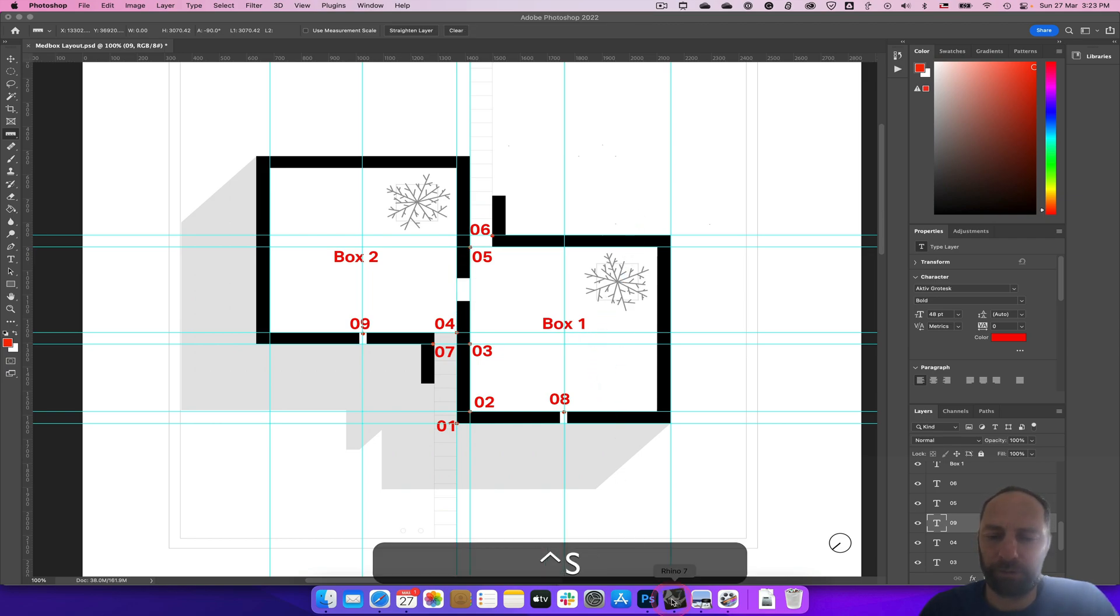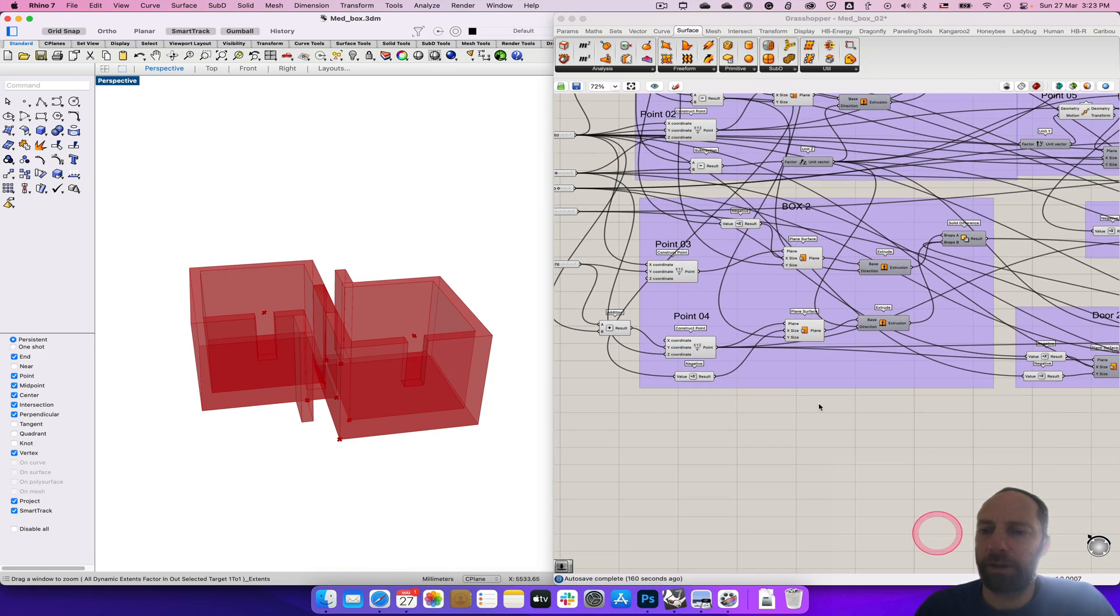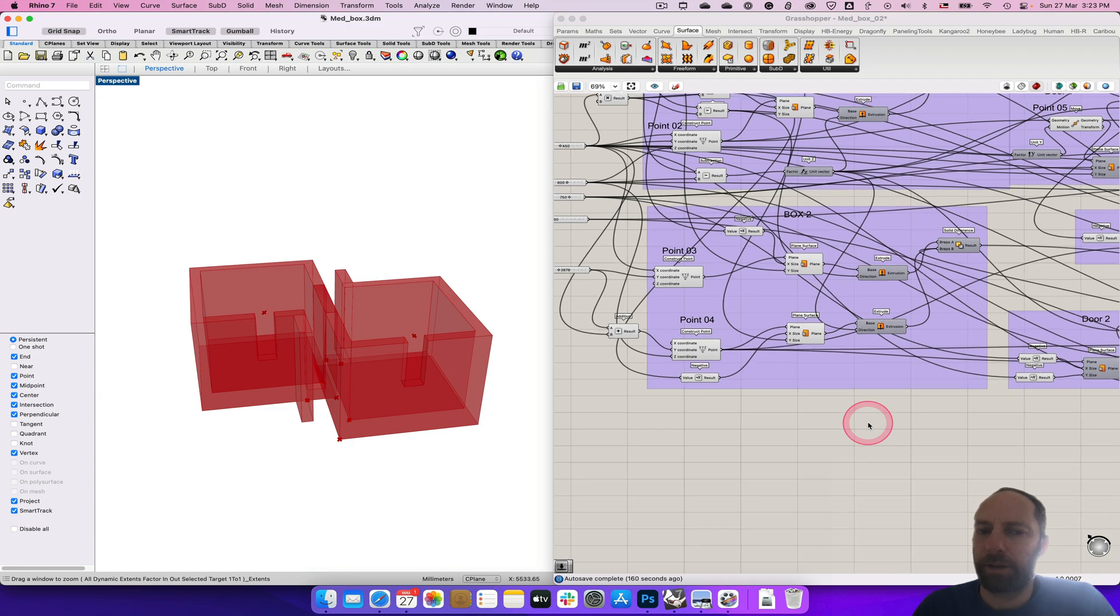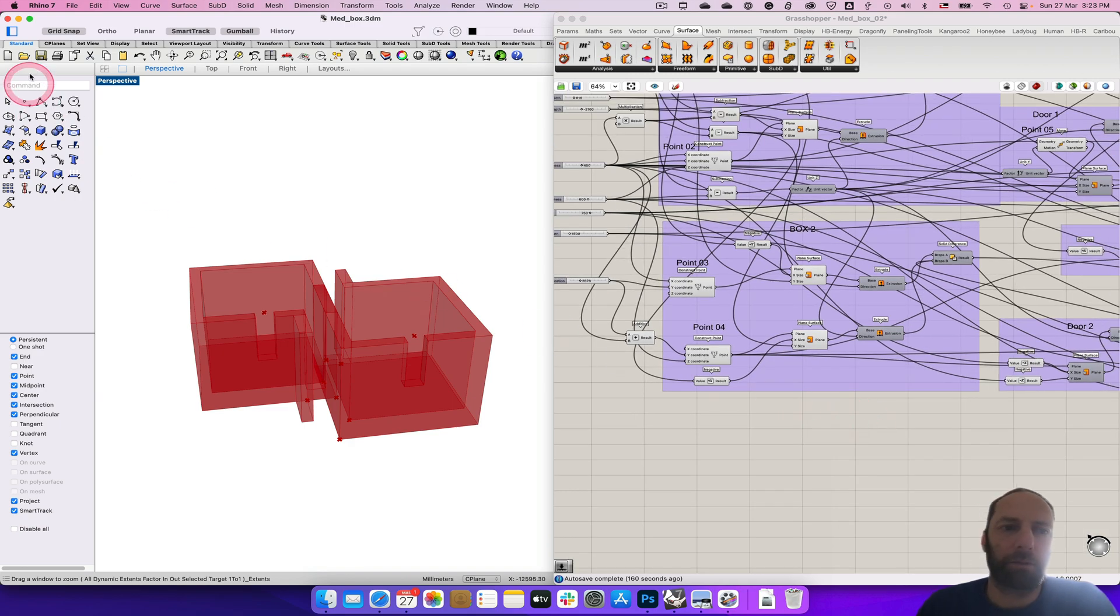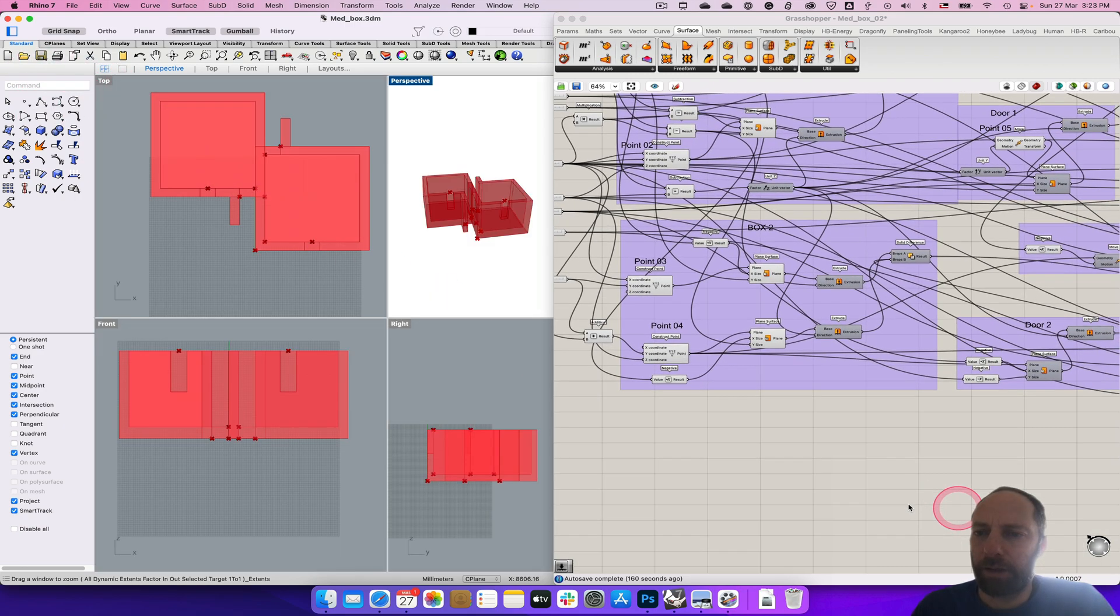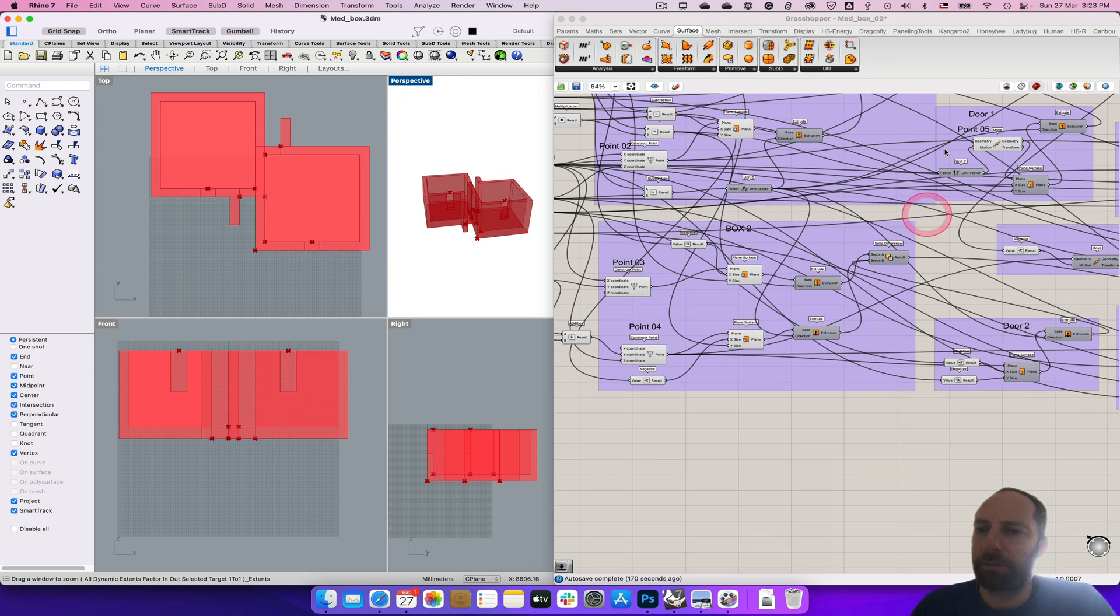We need points four and five, and then we'll just put this up to that as well. So we've got points four and five.